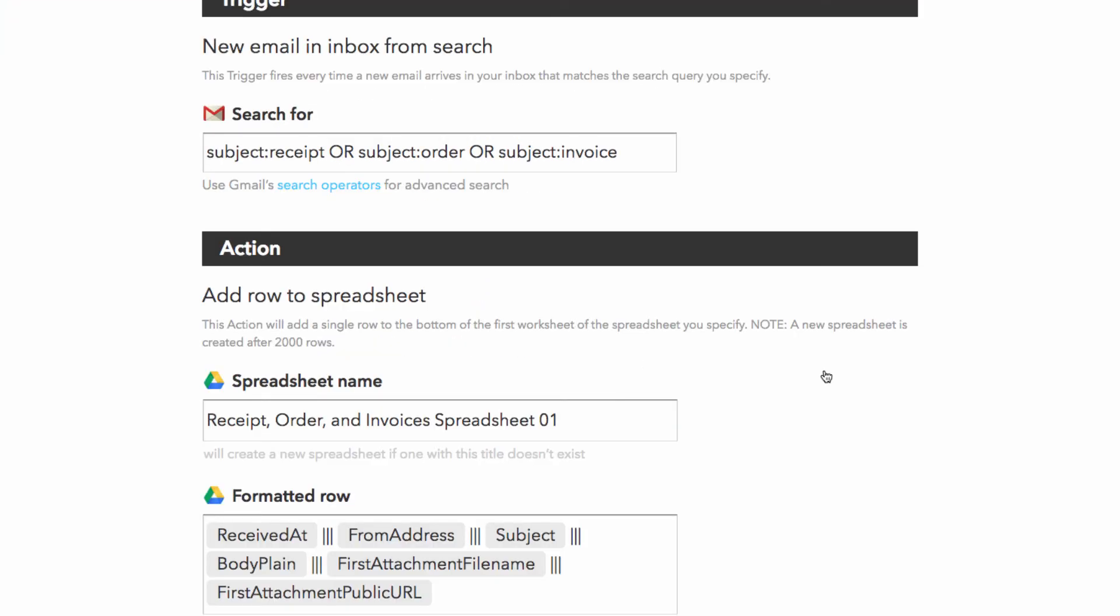whenever an email with a subject that includes receipt, order, or invoice is delivered to our email, the data from that email will be pulled into a spreadsheet.